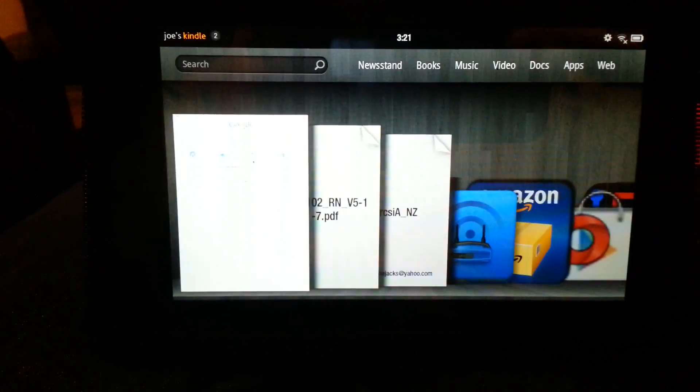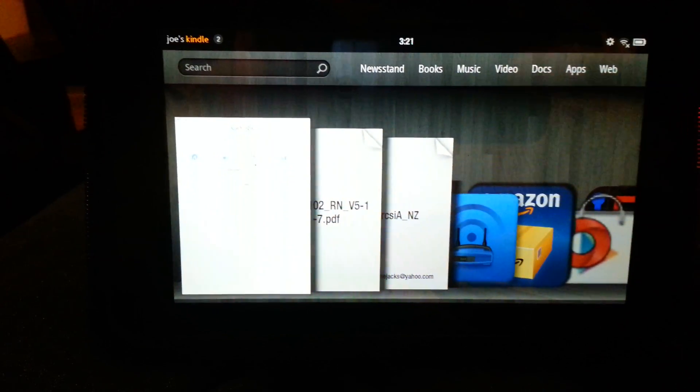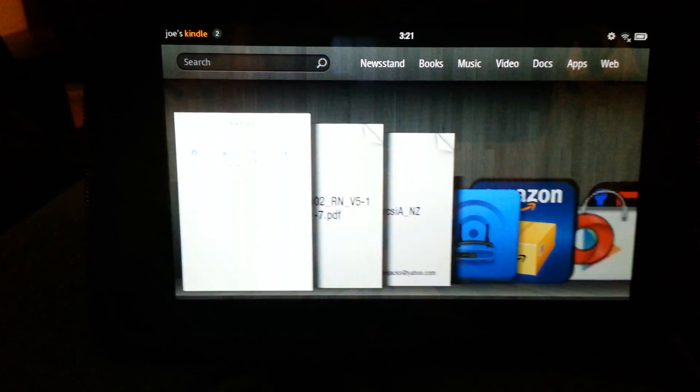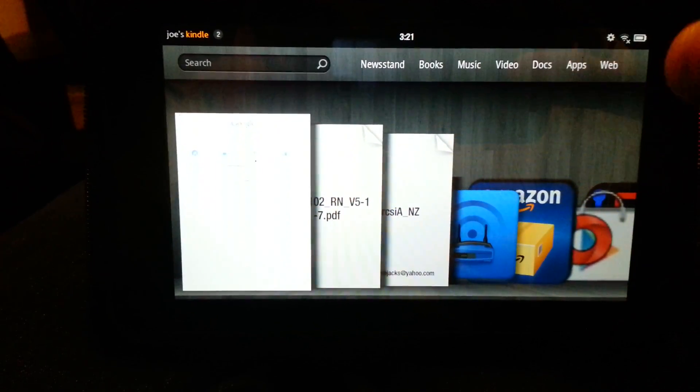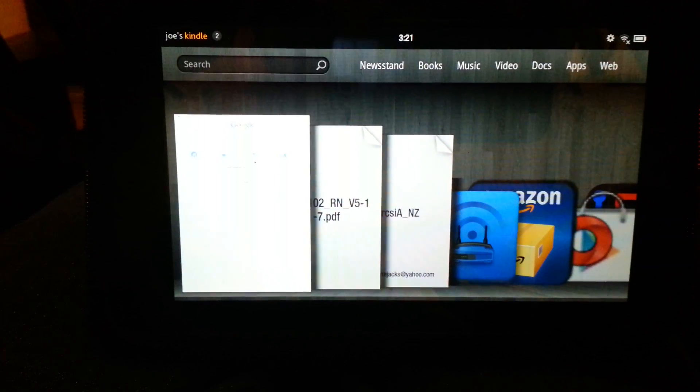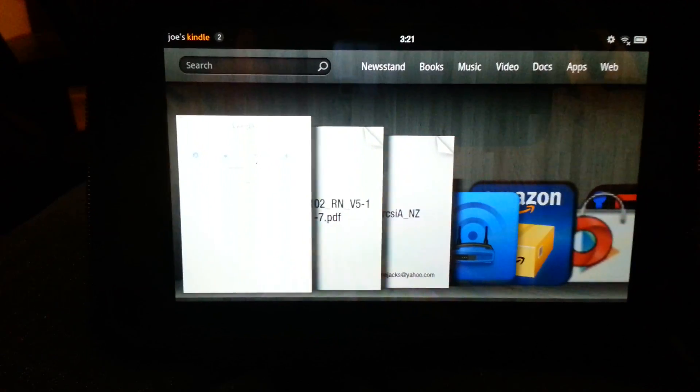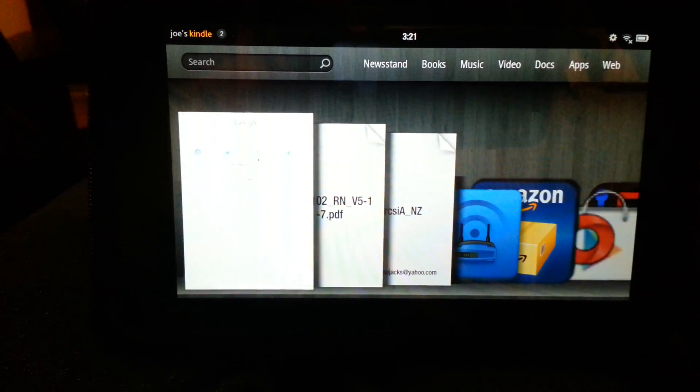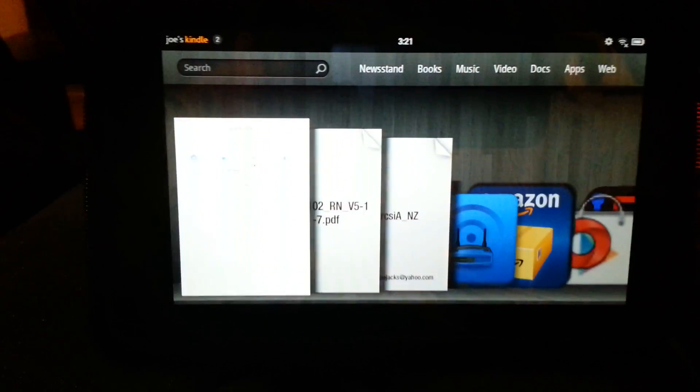The thing that people are coming to find is my post about how you find files that you've downloaded on your Kindle Fire from the web browser.